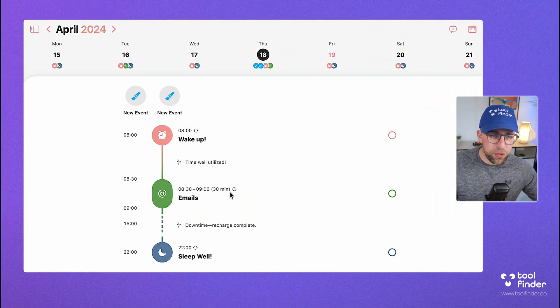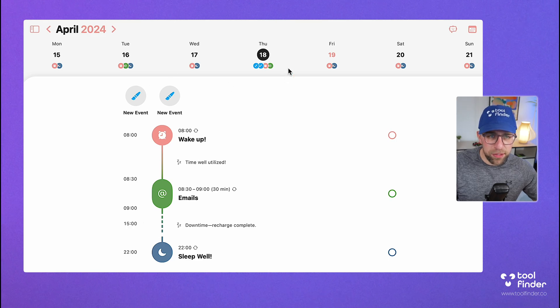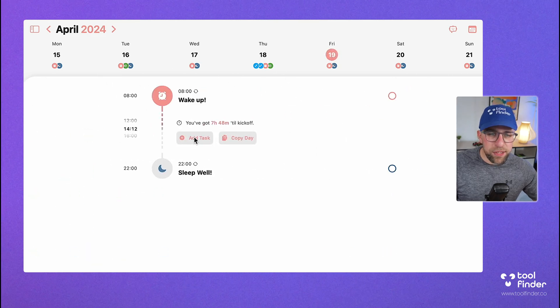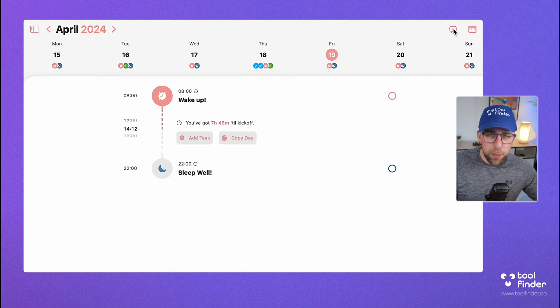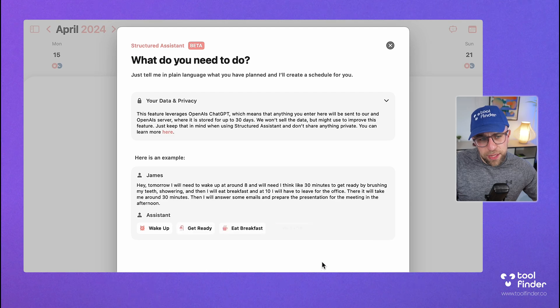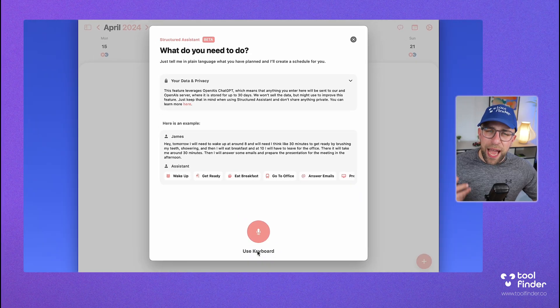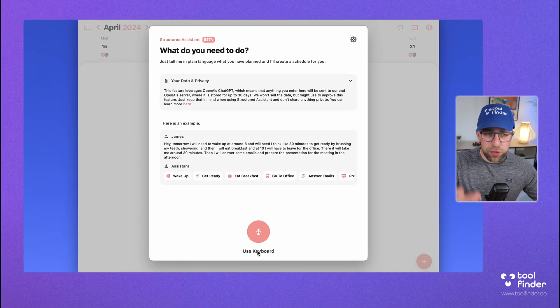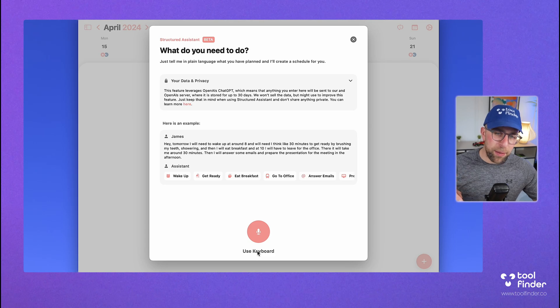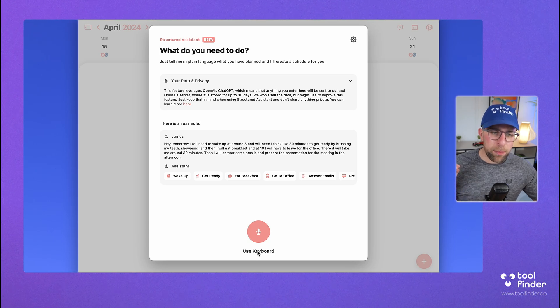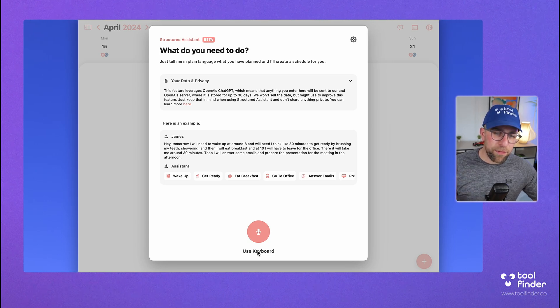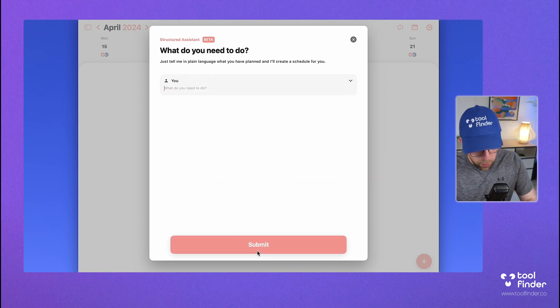Like here, you can have emails, and then you've got, you can add little tasks in between. But this feature, if you go up to the top right-hand corner, you can access it in either way. You can basically ask it a bunch of things or use the keyboard to say, like tomorrow at 8 a.m. I need to wake up. For 30 minutes, I need to brush my teeth. So let me demonstrate how it works.